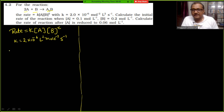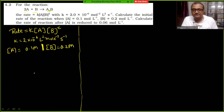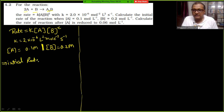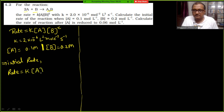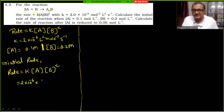Find the initial rate of reaction when concentration of A is 0.1 molar and concentration of B is 0.2 molar. So initial rate equals K[A][B]² = 2×10⁻⁶ × 0.1 × (0.2)².